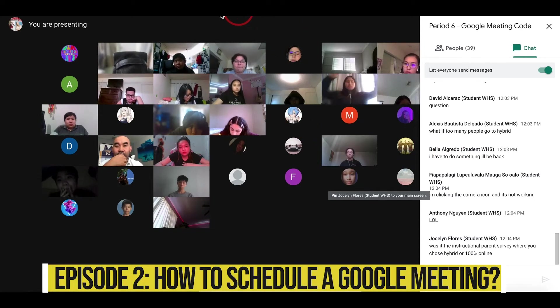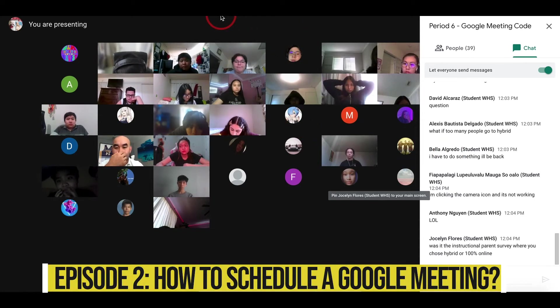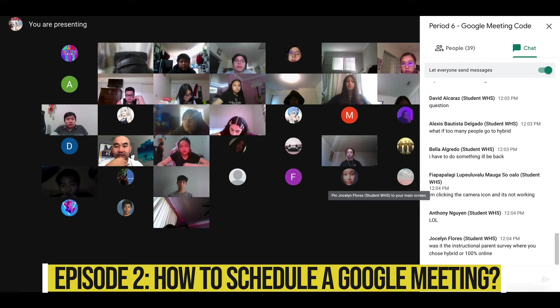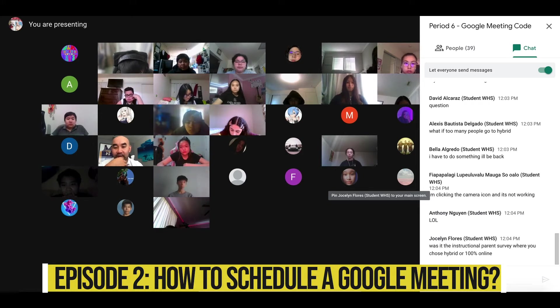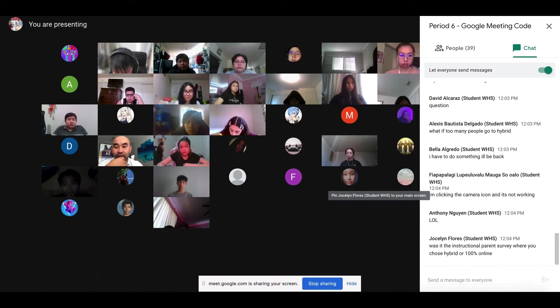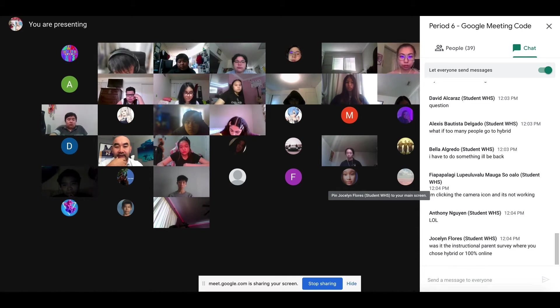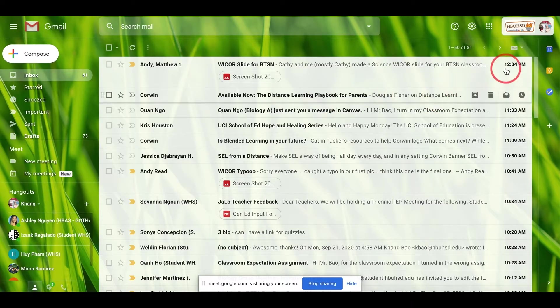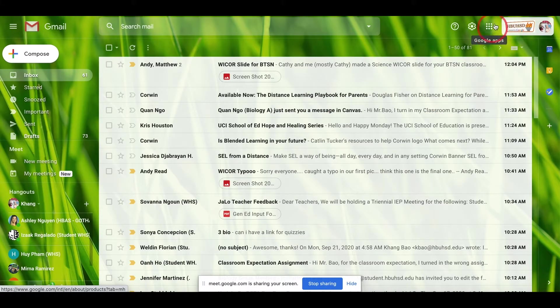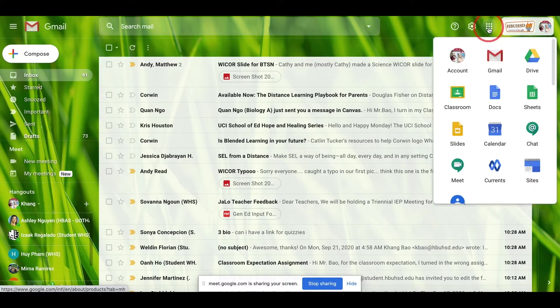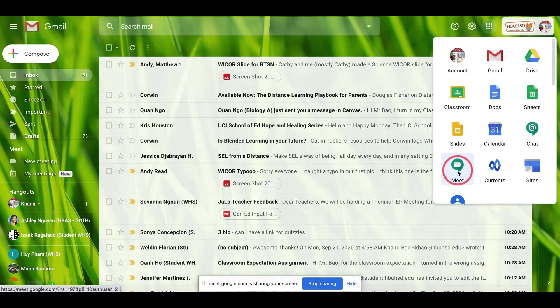Speaking of Google Meet, how do we set it up? My suggestion is to always go to your Gmail. You might have a better way to do this, but I suggest going straight to your Gmail. Then you see a little app right here, the Google app dots. You have two choices: you can click Google Meet or you can set up Calendar.